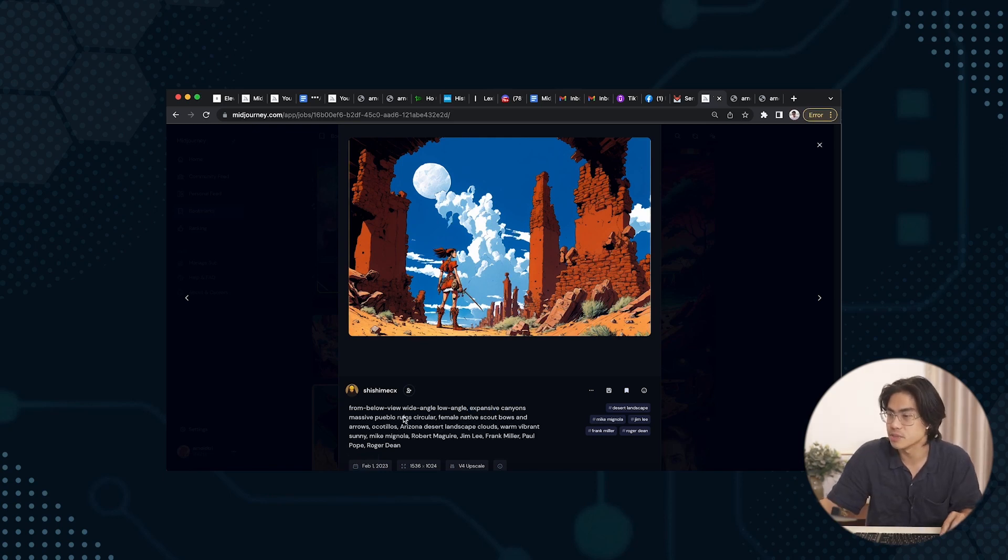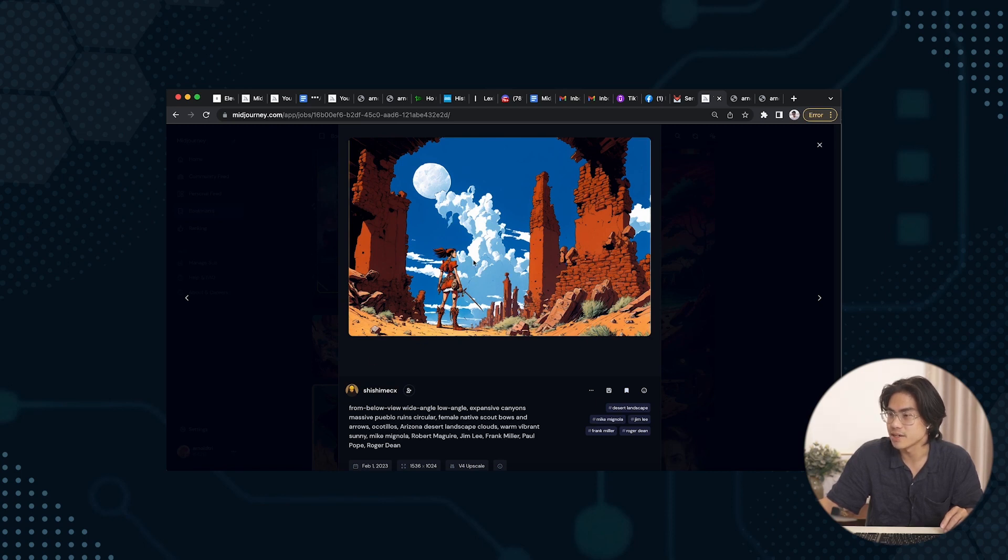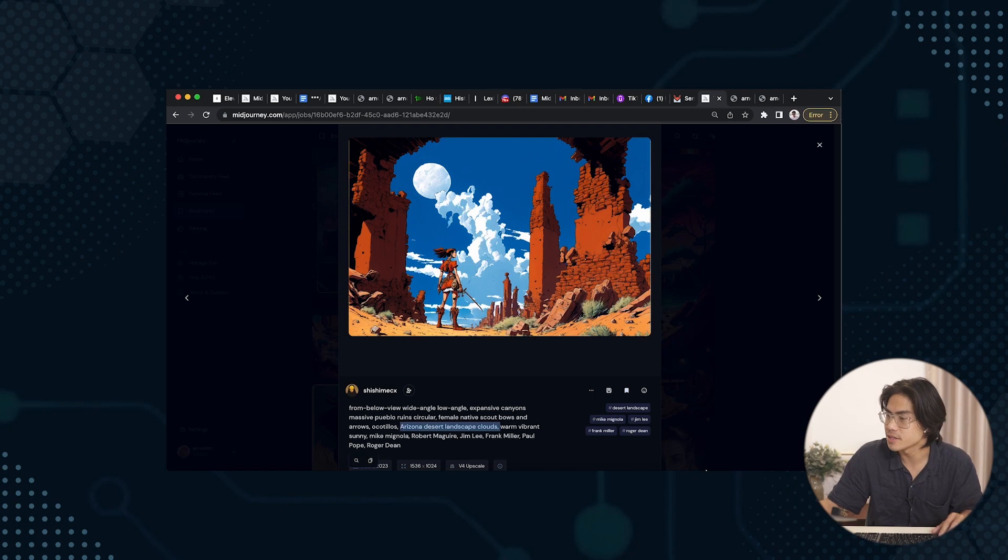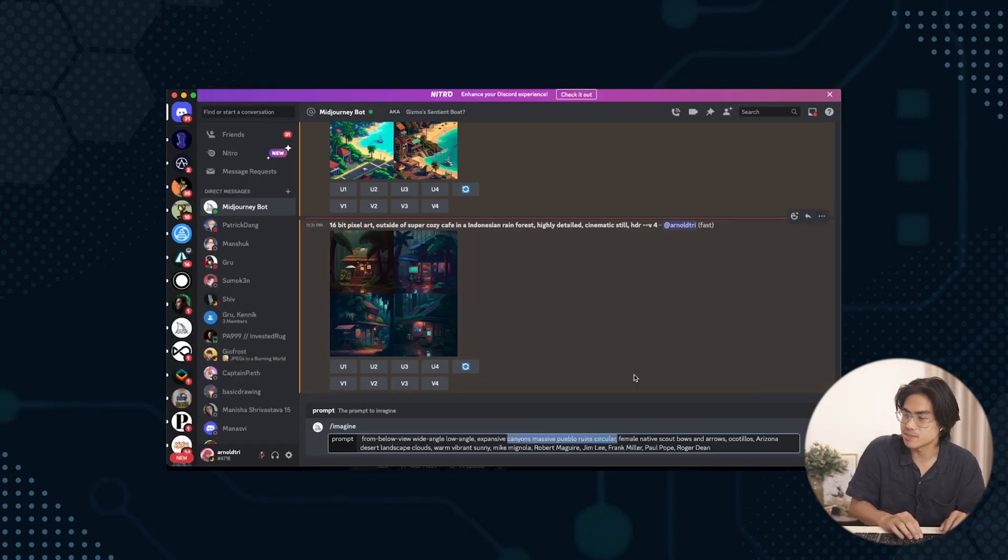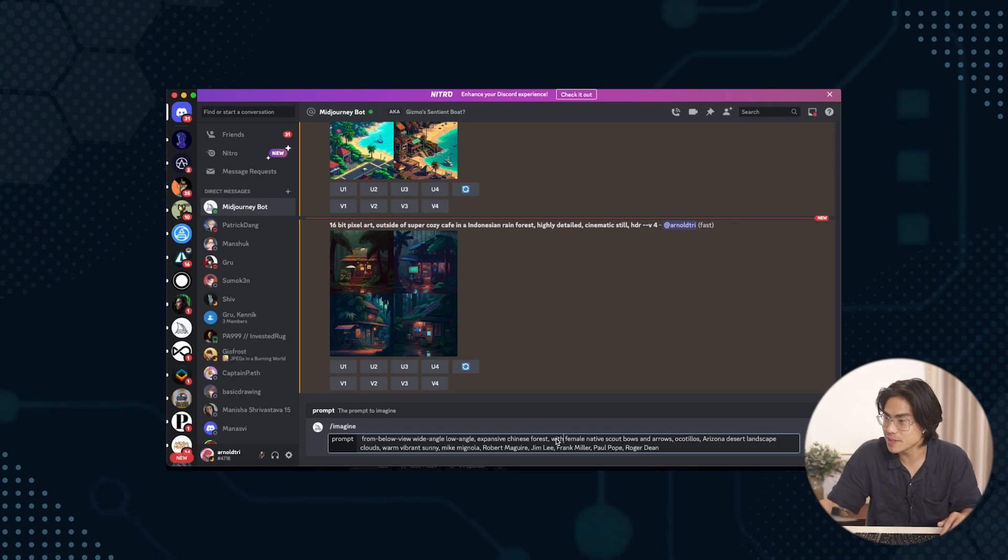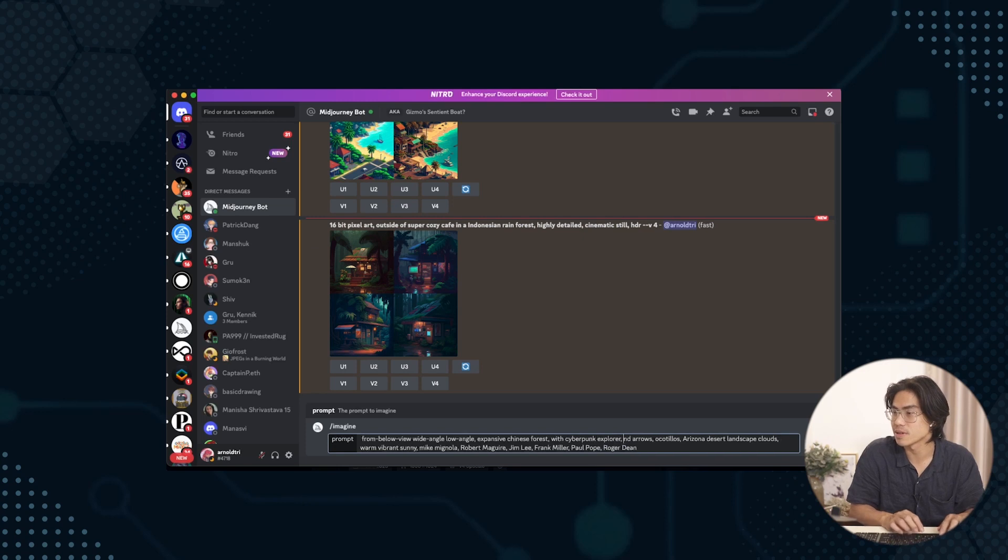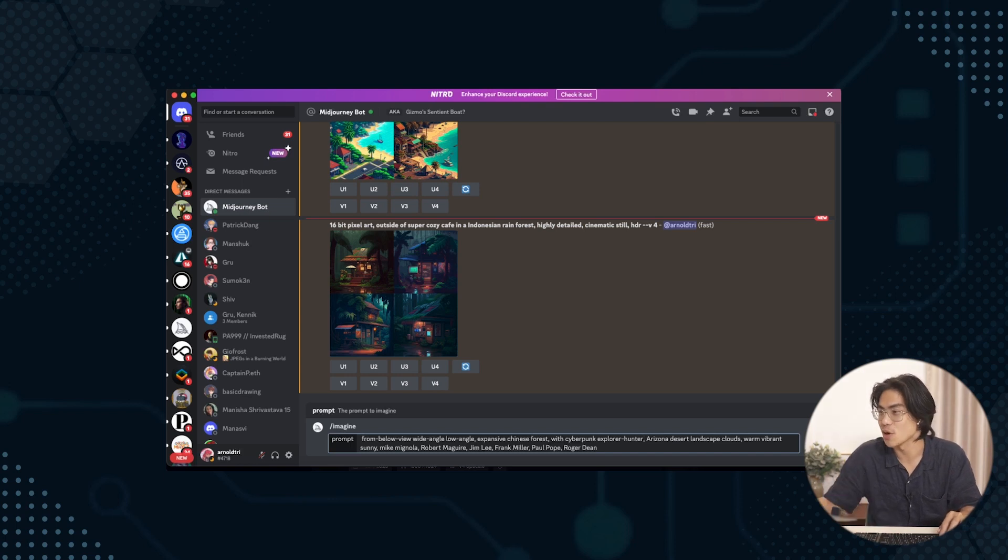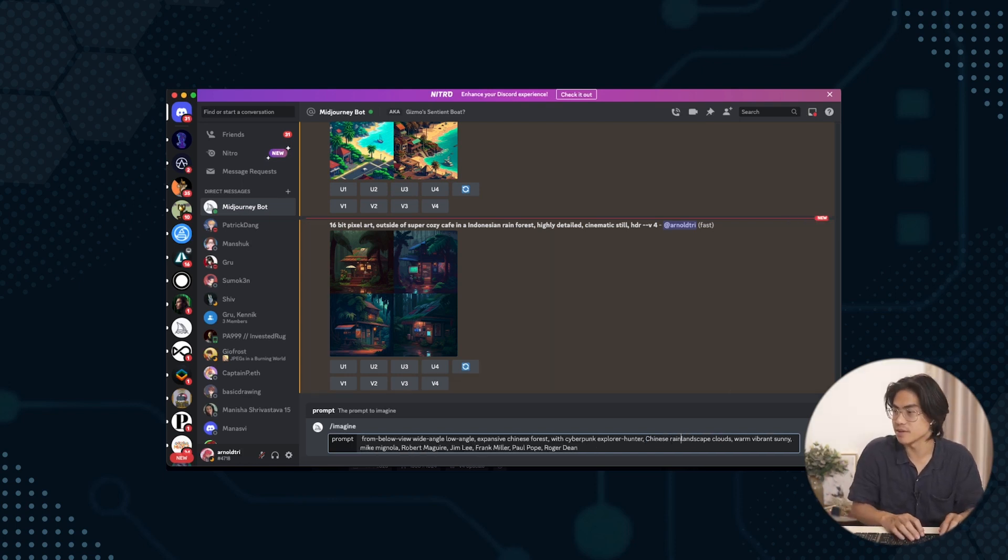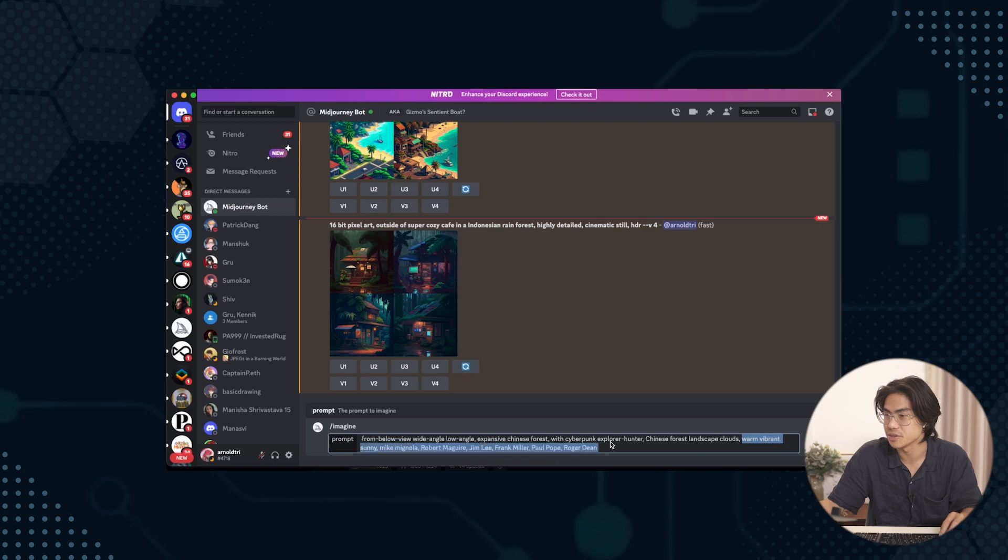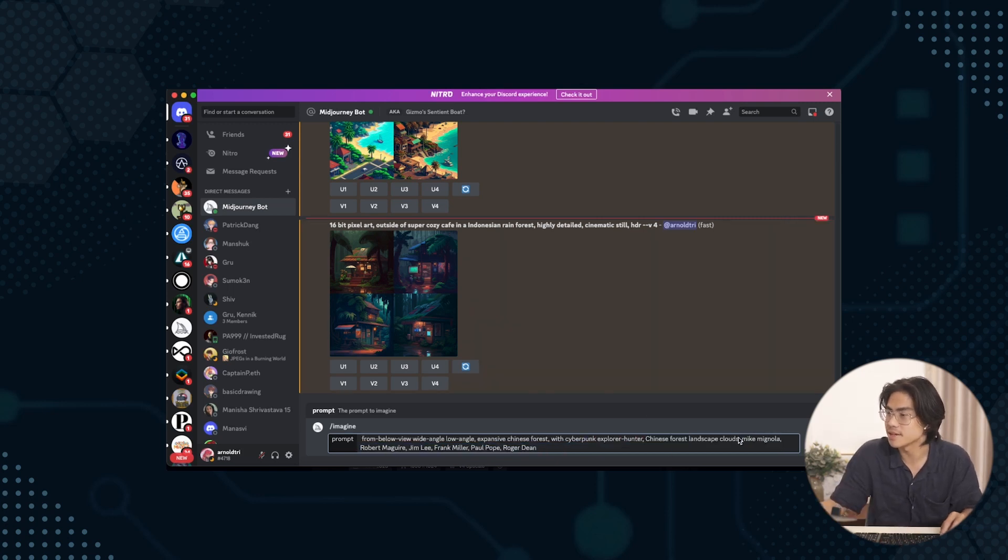Expansive is probably some keyword to have in there too. Circular also creates a nice mood to it. So they're setting the scene of this as like a coliseum type thing. Female character in the middle. And then this is the scene outside background. So we'll keep the first part. Expansive Chinese forest with female native scout and bows. With a cyberpunk explorer hunter. So this gives it some potentially holding something. And then we'll add Chinese forest landscape with clouds. Let's just let it do this thing.